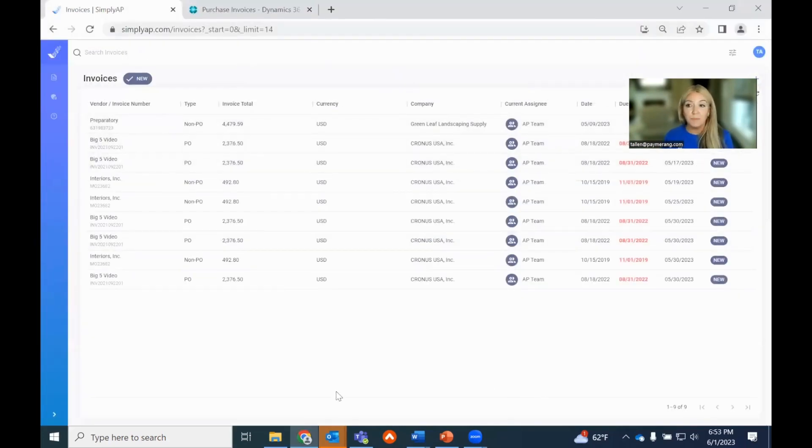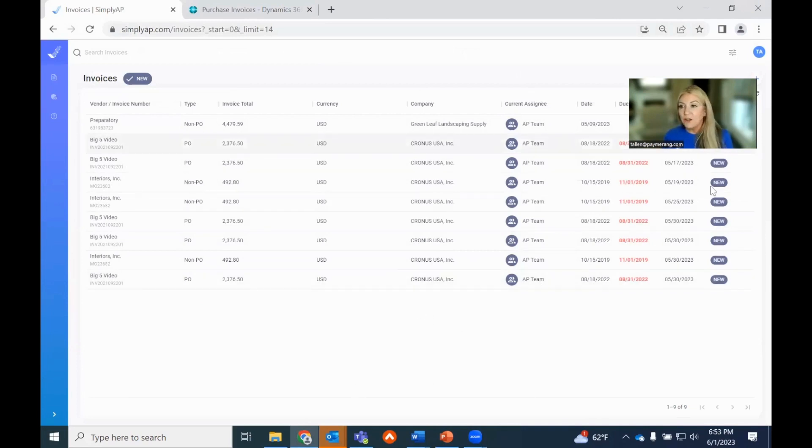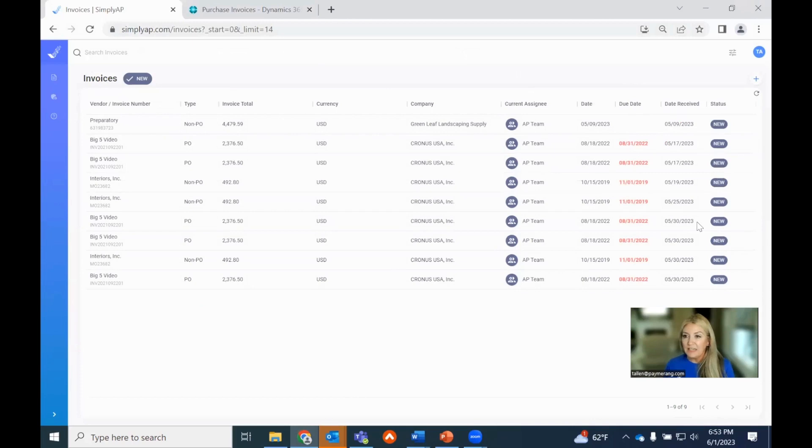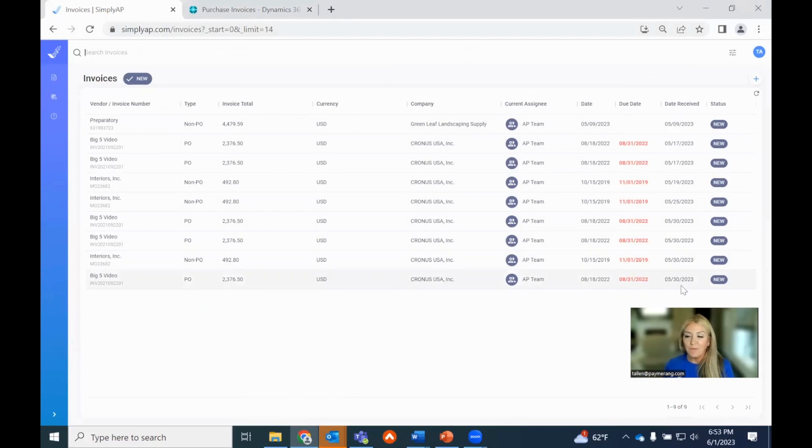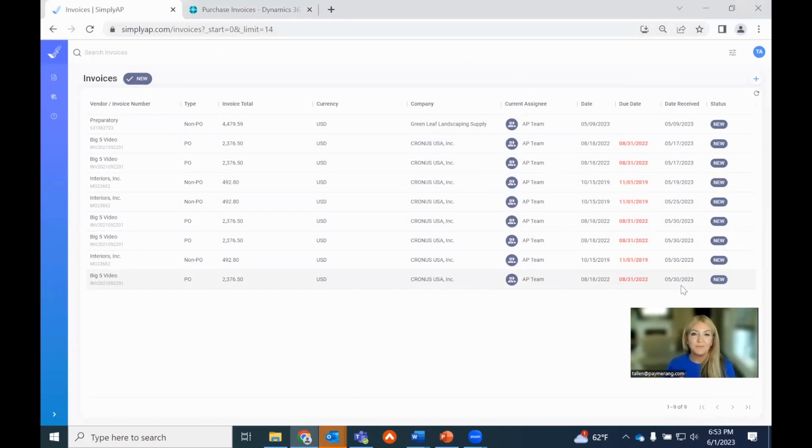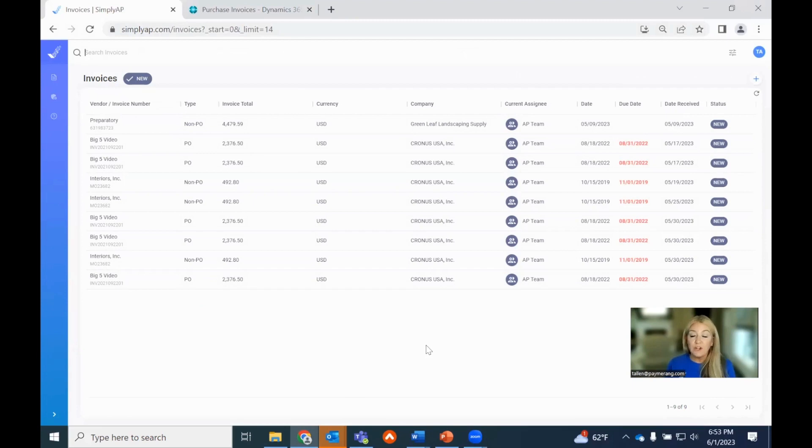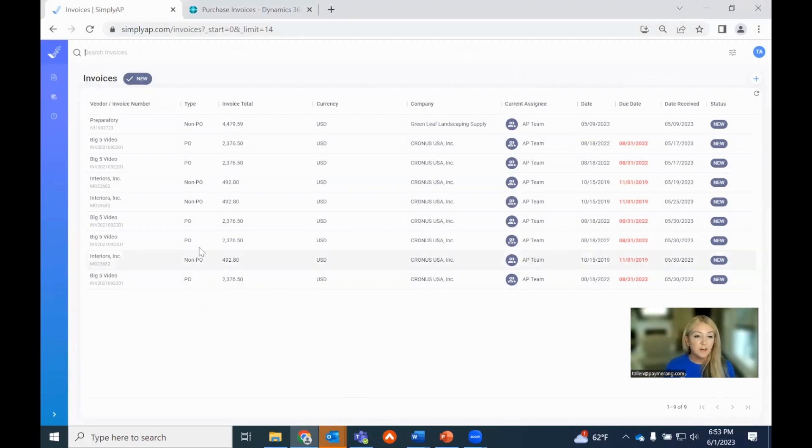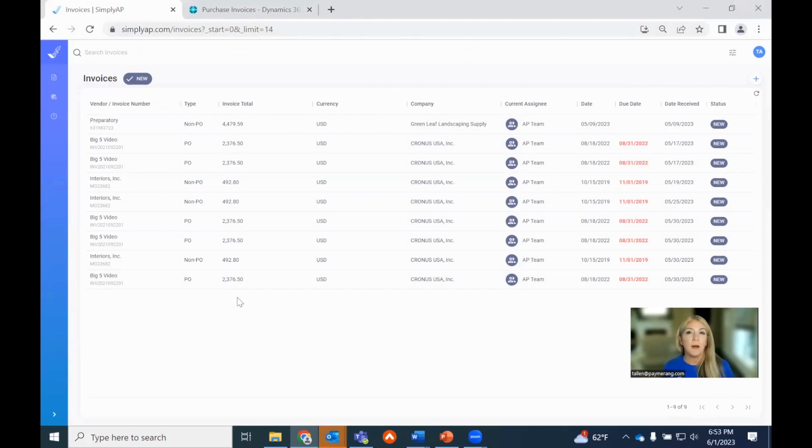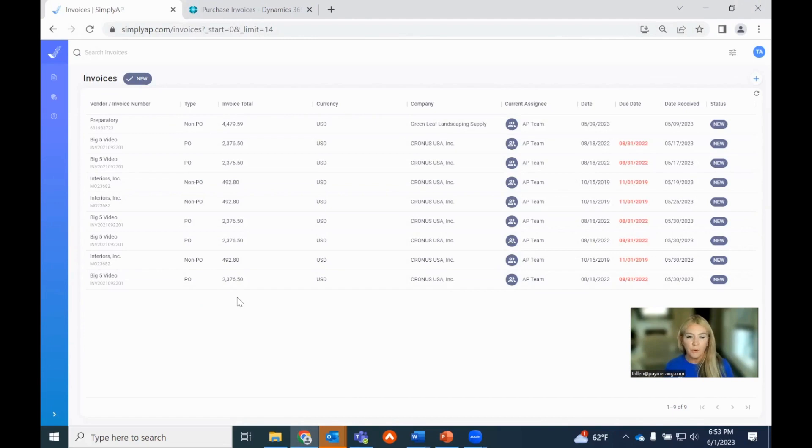Now here I am in Simply AP, our AP automation solution. You'll see here if I go to date received right here, nothing's come in for today, June 1. Last invoice came in on 5/30. So we're going to see those two invoices that we emailed in in less than 60 seconds. So let's cover a couple things before they come in. First and foremost, in this grid, you see a ton of data. This was all extracted leveraging our OCR solution. You've got vendor, we know if it's a PO or a non-PO, the invoice totals. All of this is already populated, ready for AP or whoever is going to be doing that first initial step in the coding process.